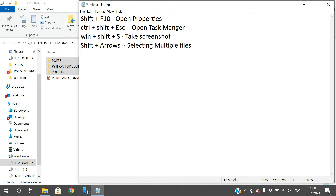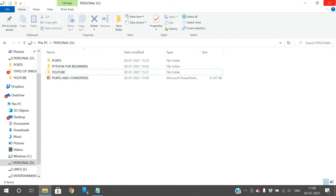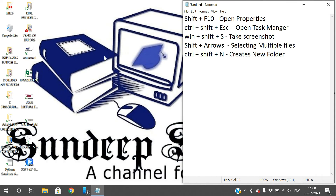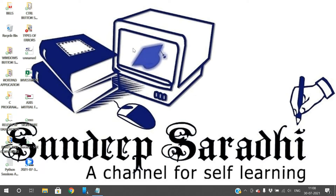The next shortcut is Ctrl+Shift+N, which creates a new folder. One way to create a new folder is to right-click and choose New > Folder, but instead of doing all that, you can simply press Ctrl+Shift+N. Watch the desktop — without any right-clicking, pressing Ctrl+Shift+N automatically creates a new folder.